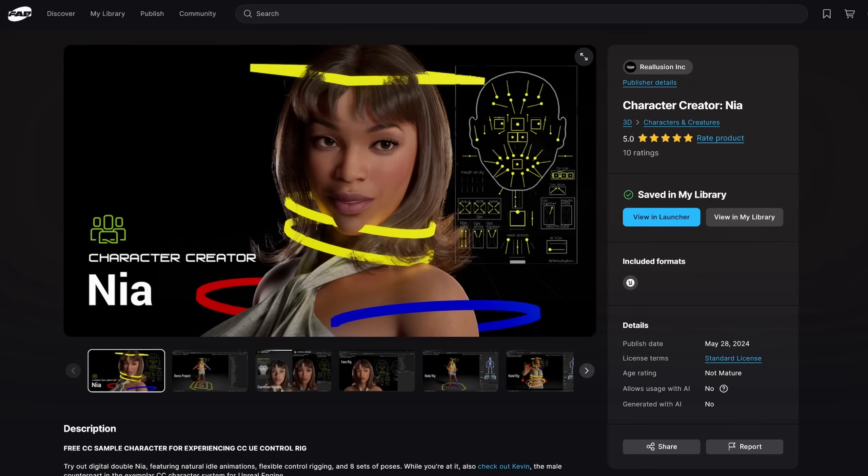But in this case I'm using a free character from Fab, the Unreal Marketplace, which is Character Creator Nia from Reallusion. It is pretty cool. It's a very high quality female character with those additional bones, so it's perfect for us. I will link it in the description just in case you want to use this one as well, but of course you can use your own character.